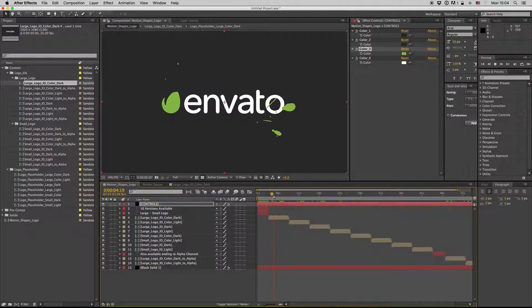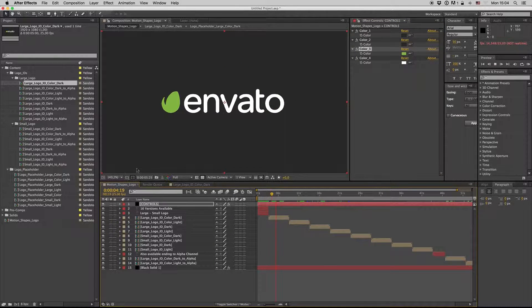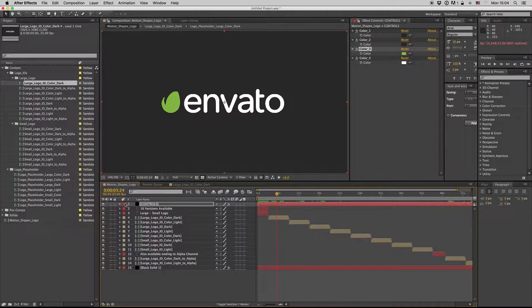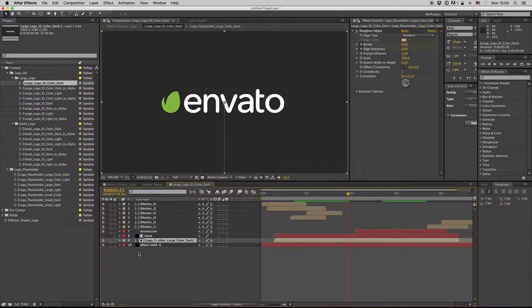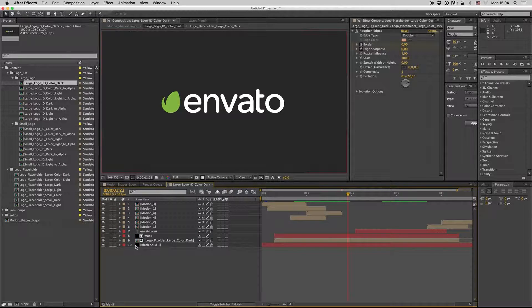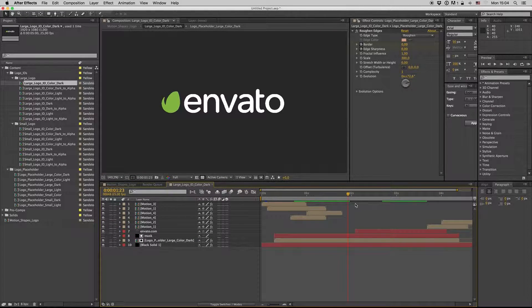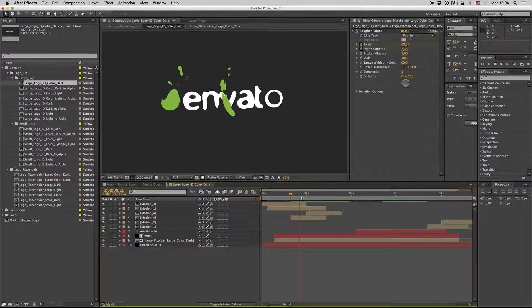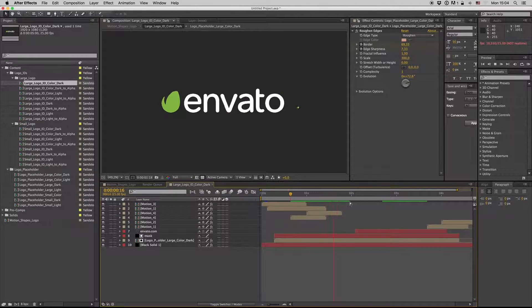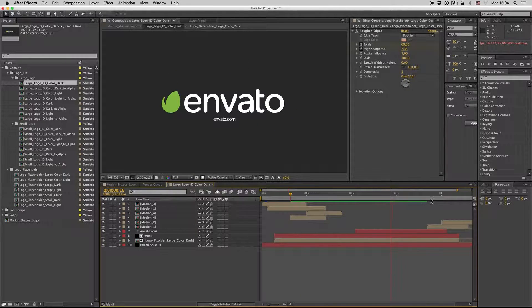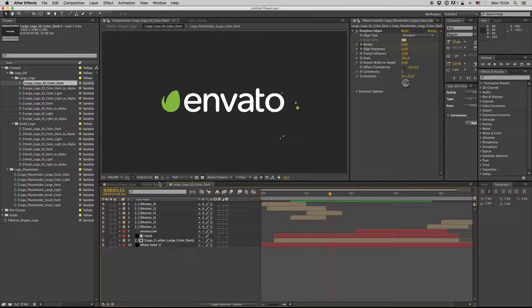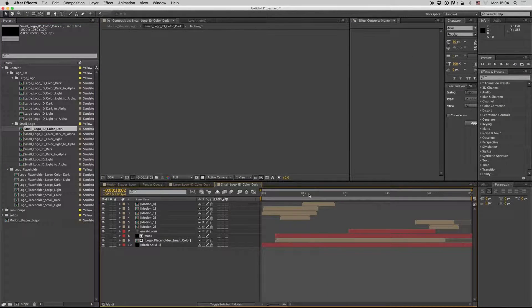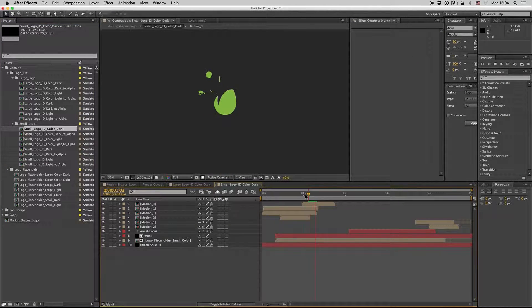Also, you can drag and drop your music or sound effects here. I have a link to a nice sound effect from AudioJungle to put on. And also we have the small version here.